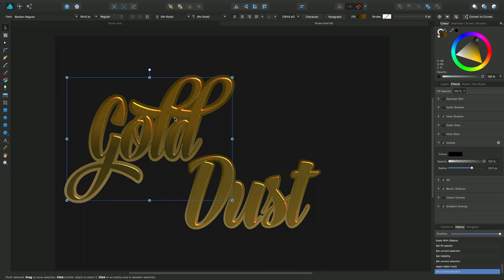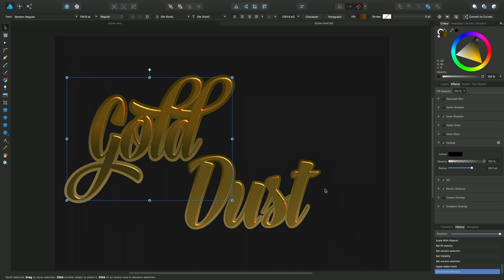You can see that. We'll just click on that. You see in a shadow outline, 3D bevel and gradient and the same for dust.